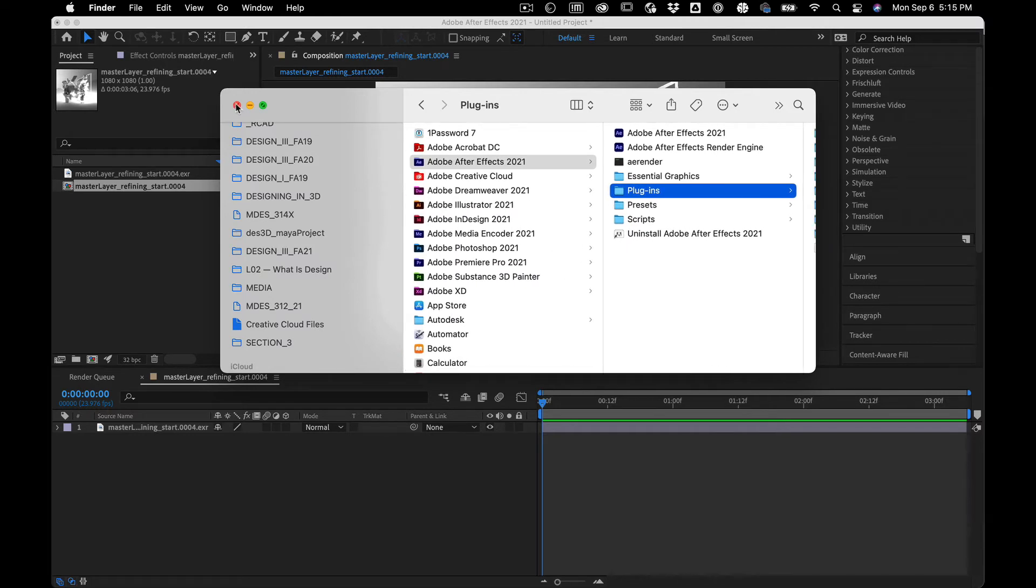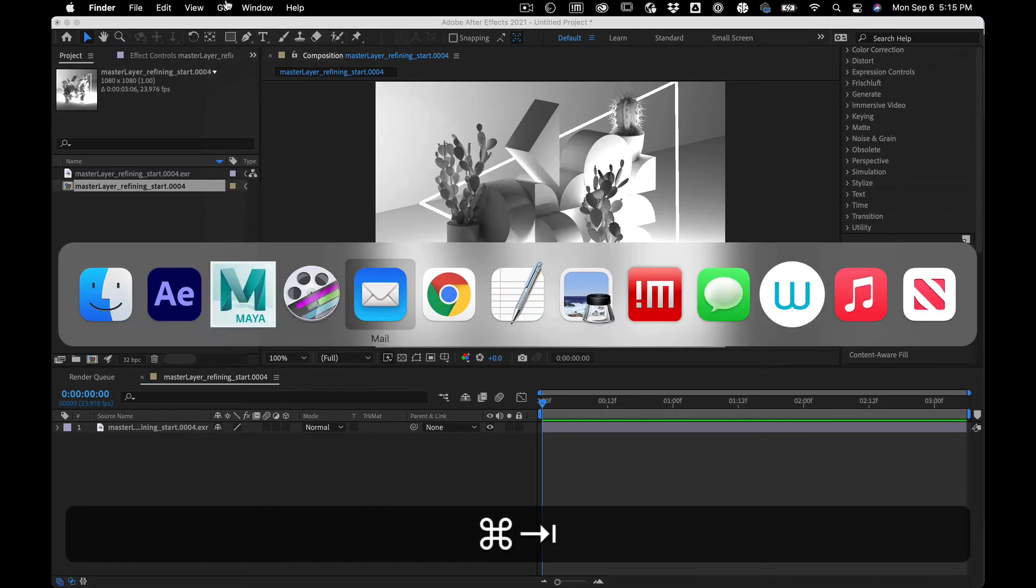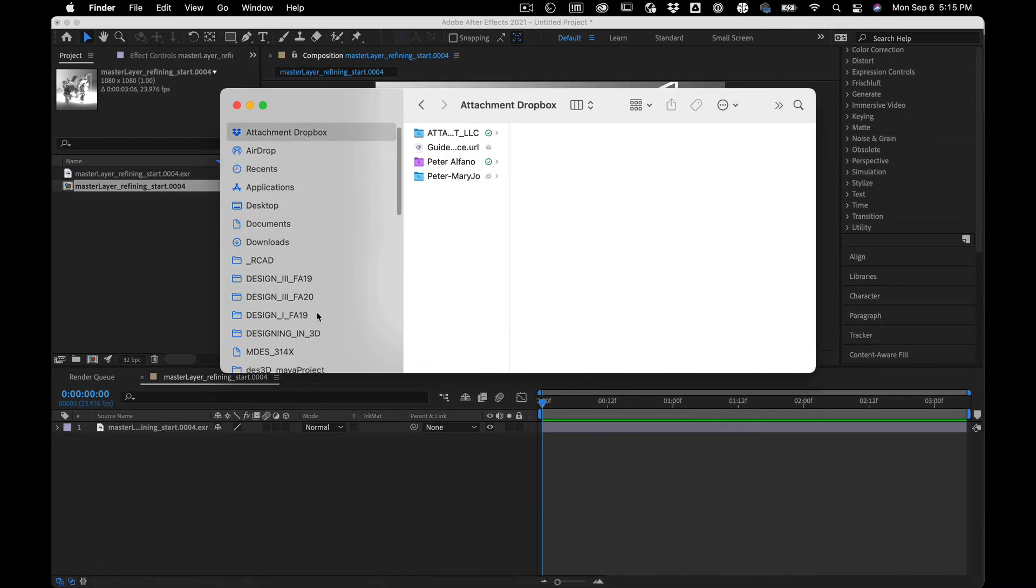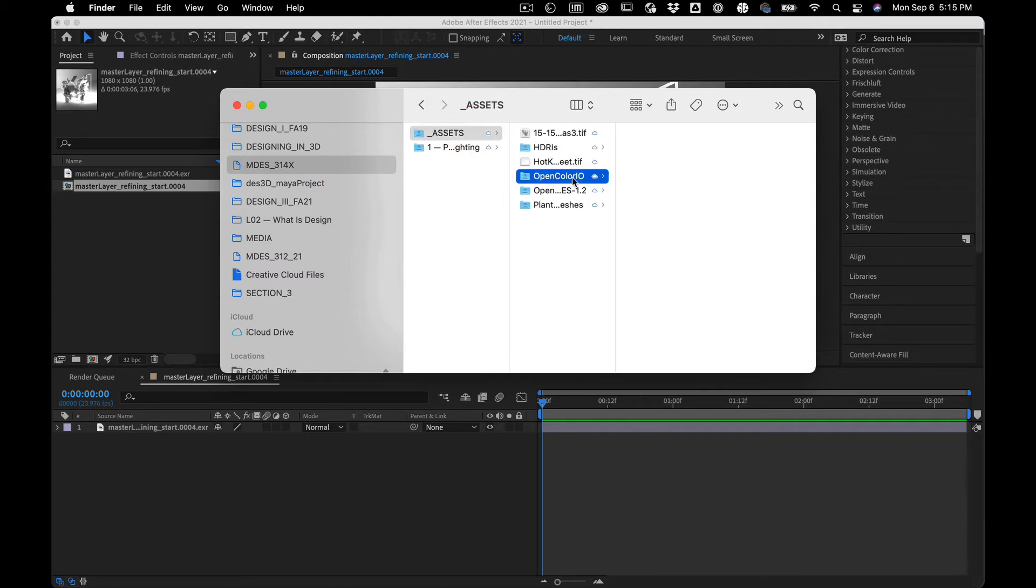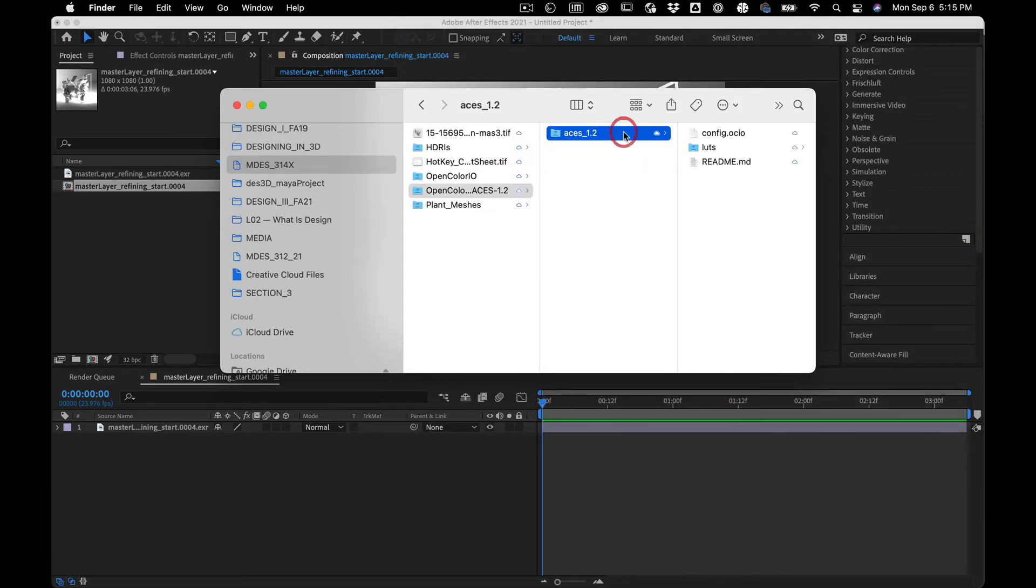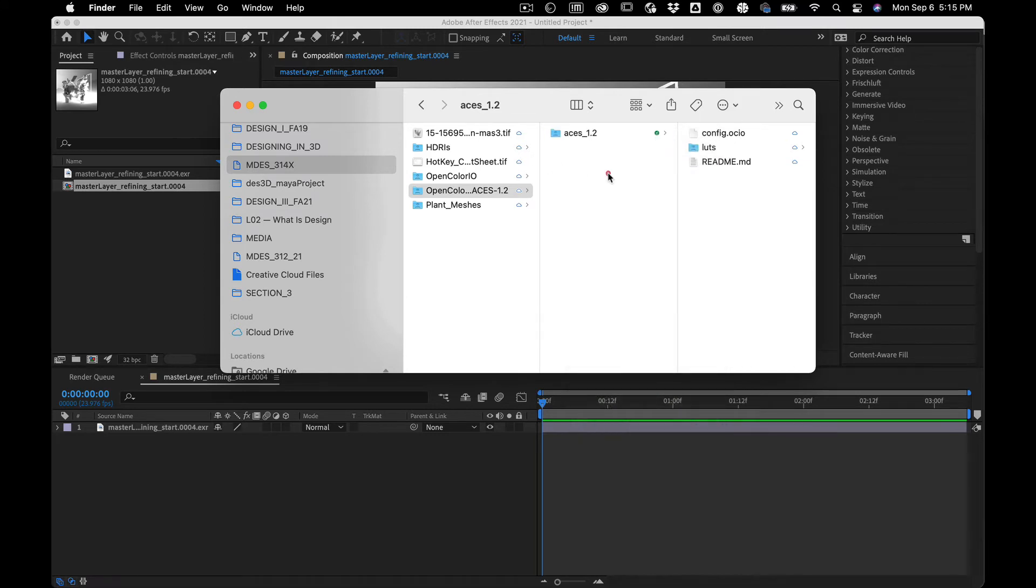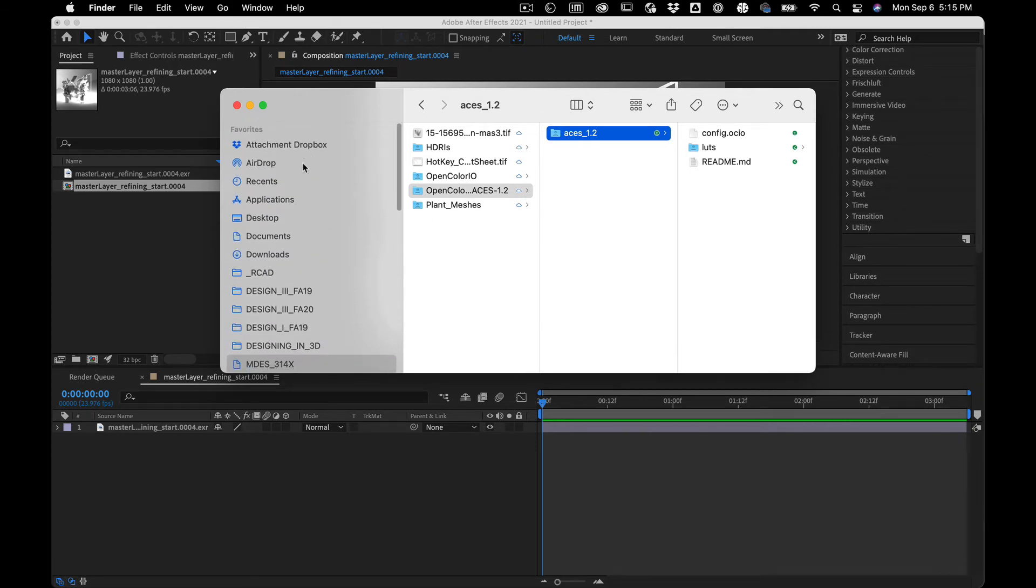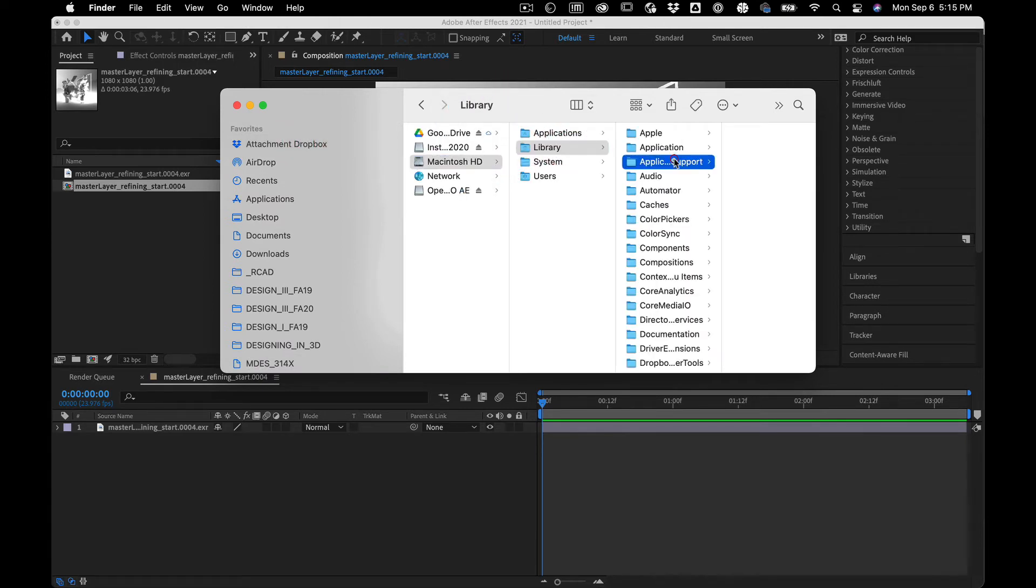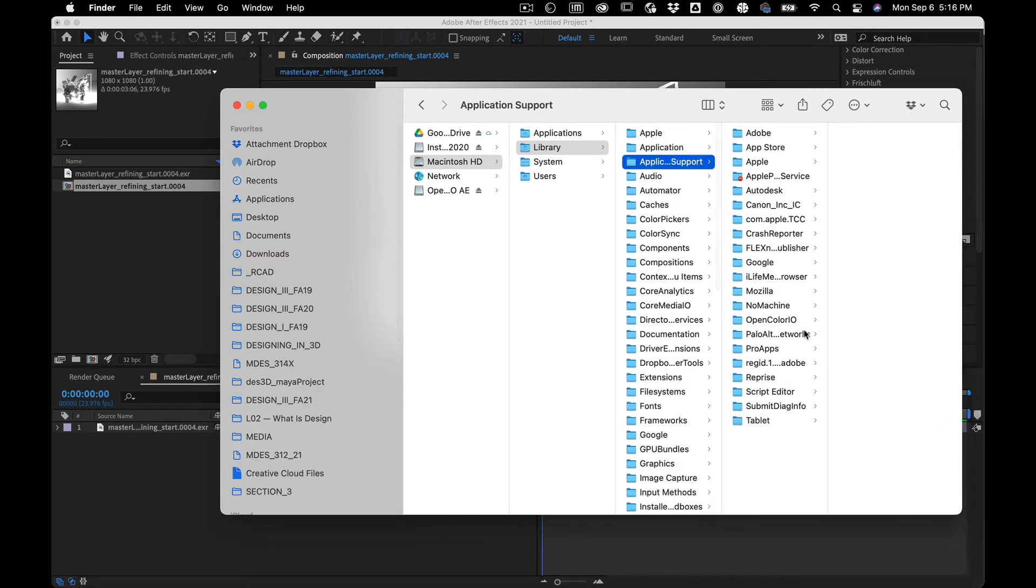So that's one spot. And then the other place you need to put stuff is here. So our Google drive folder is there. Assets. Open color. And there's a manual which shows you the file paths and how all this works and stuff you should probably check out. But anyway, I want this folder. So I'm gonna make it available offline. I'm gonna copy it. I'm gonna go to my library. Macintosh HD library application support.